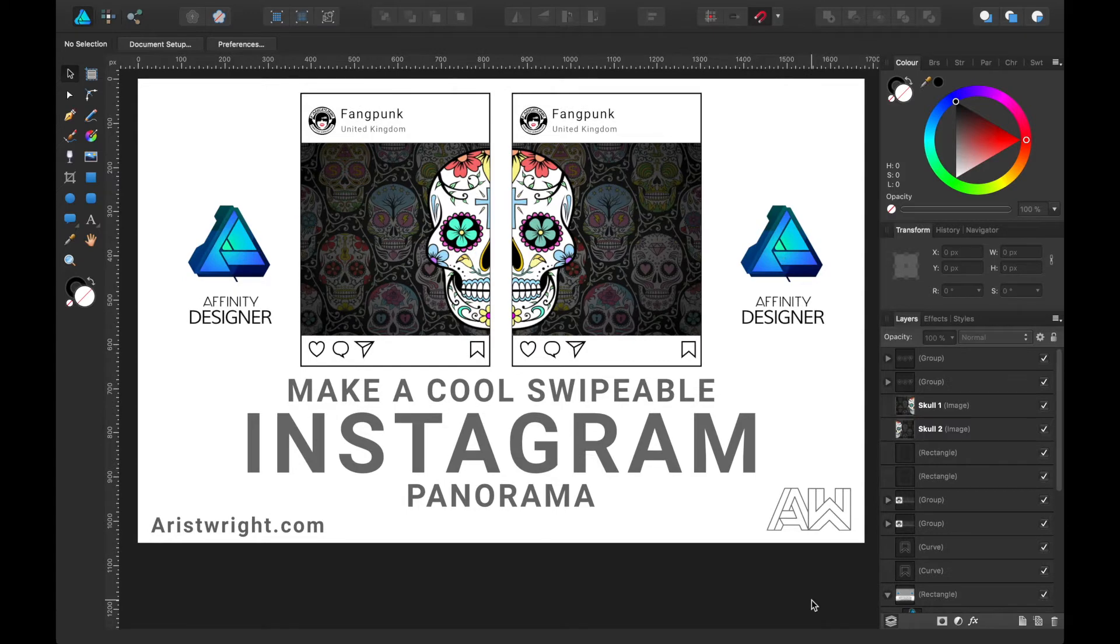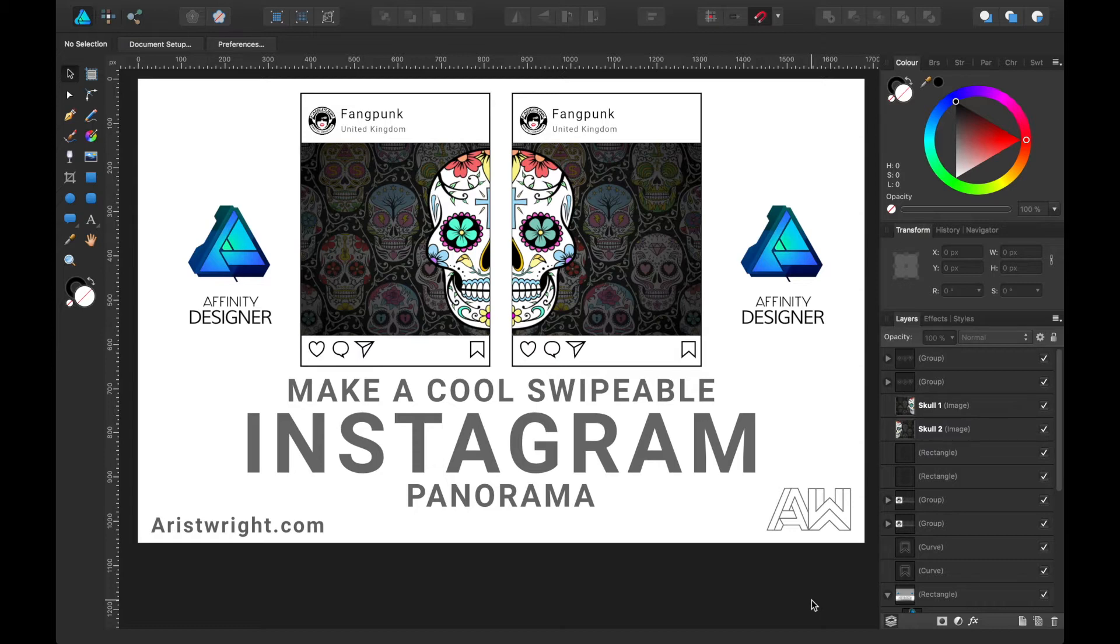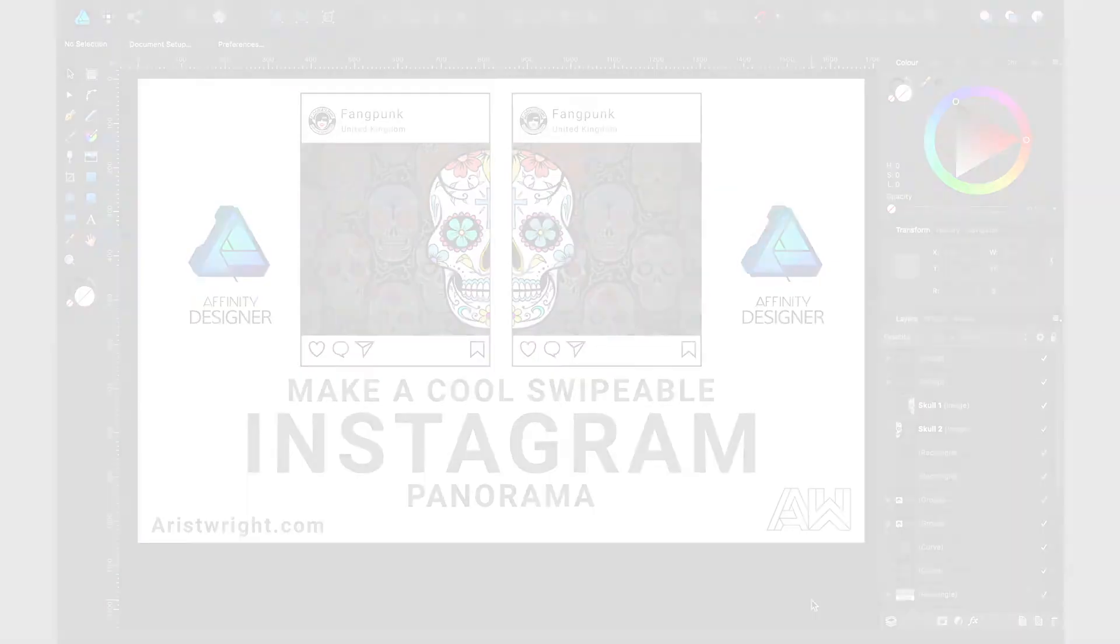Now there are various apps from the iOS and Android App Store that will help you achieve this, but I want more control over my image and the outcome, so today I'm going to show you how to make it on Affinity Designer. So let's jump in and see how we go.